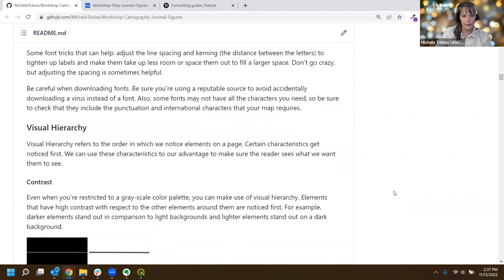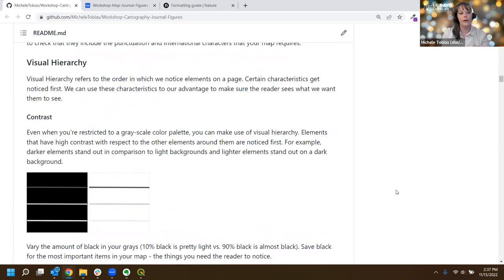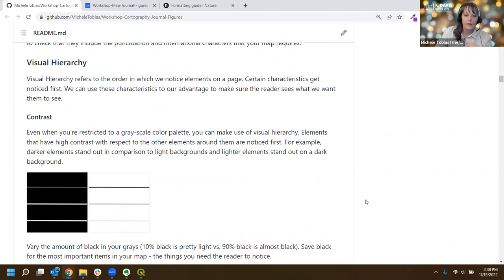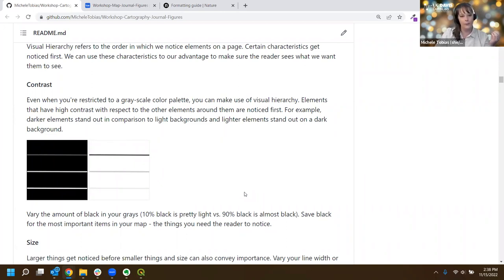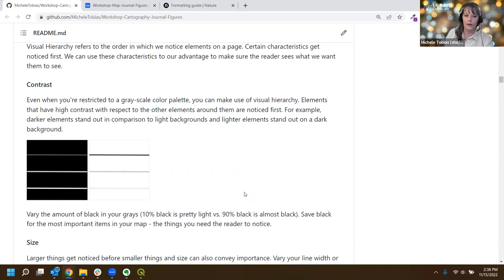We're going to be working with visual hierarchy - a fancy way of saying what do I notice first. The first element is contrast. I've got two squares here - one white, one black - with the same gray lines going across them. You'll notice a difference in which lines have more visual impact depending on their background. We can't just say black lines have more impact, because on a dark gray background they actually have less. Contrast is a function of the item and its background - how different is that thing from what's behind it. The more different it is, the more likely we are to notice it.